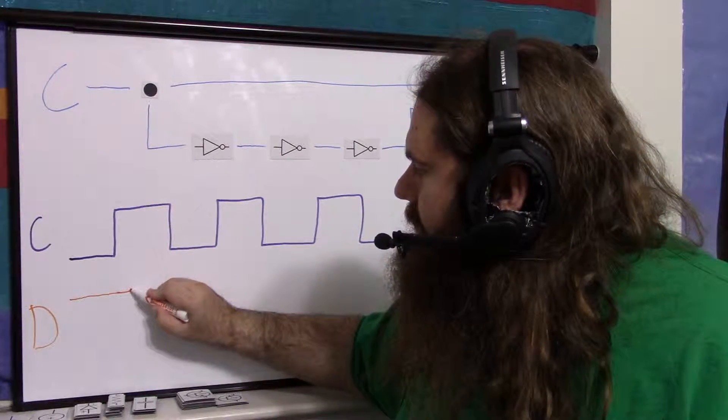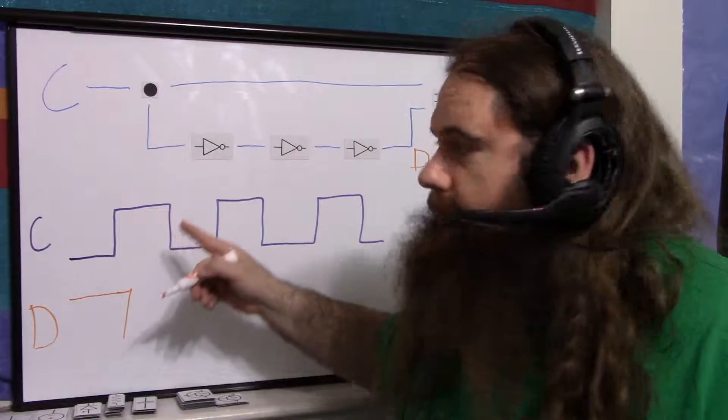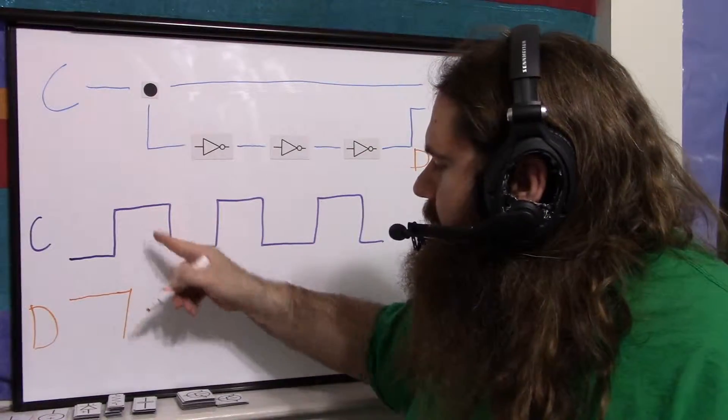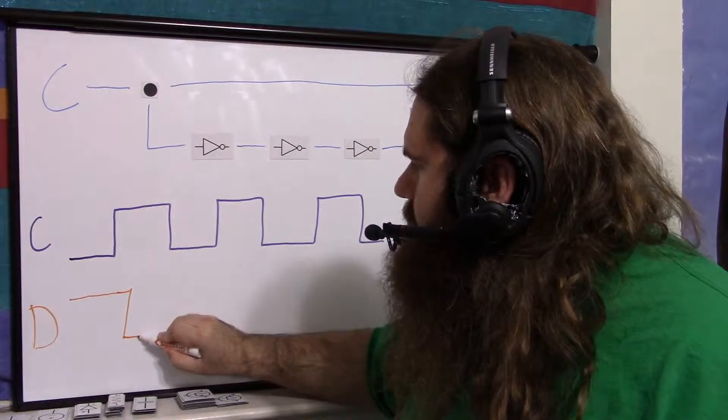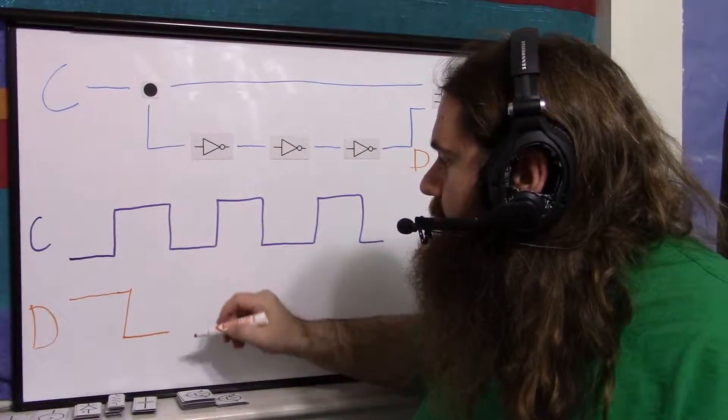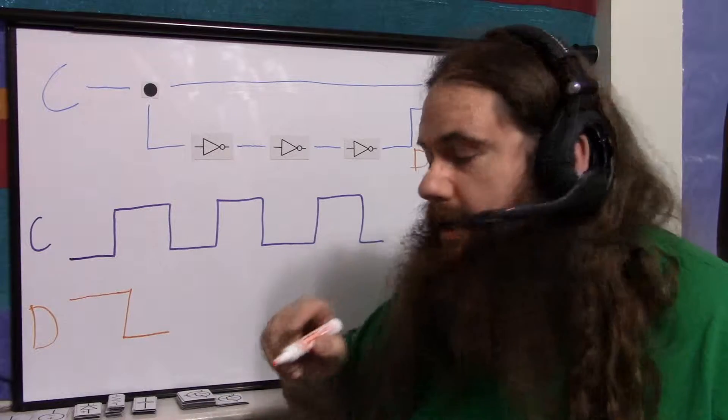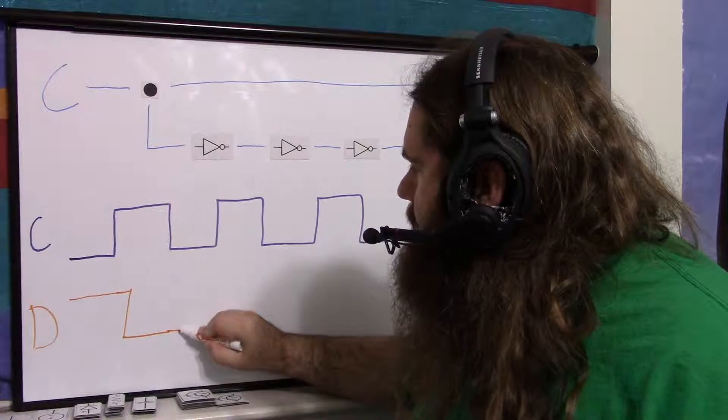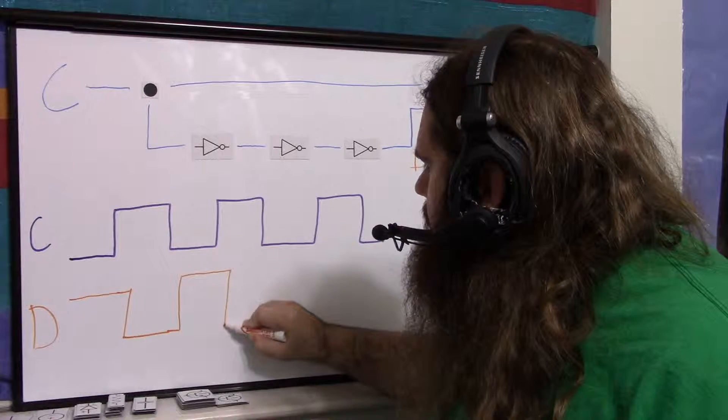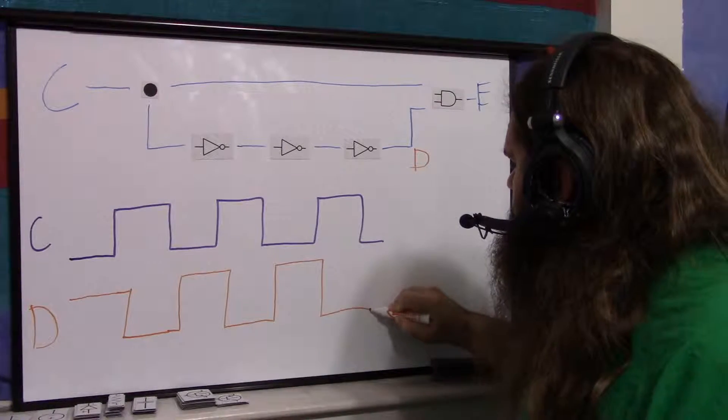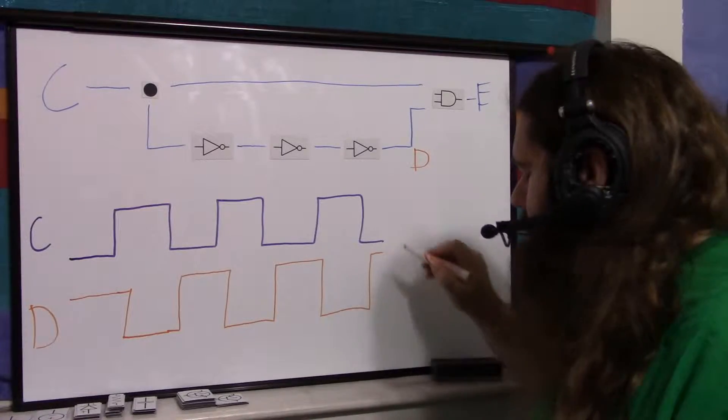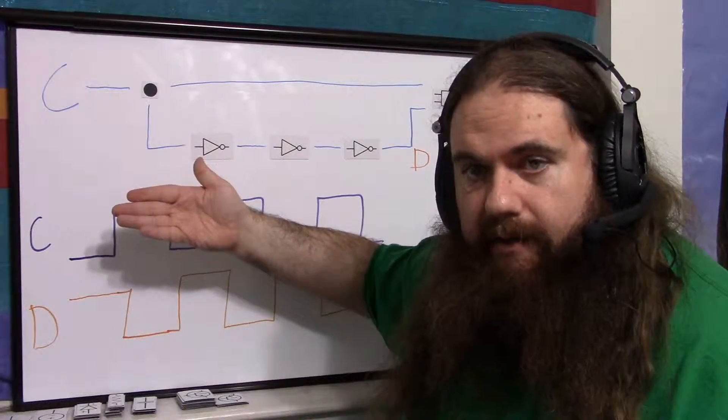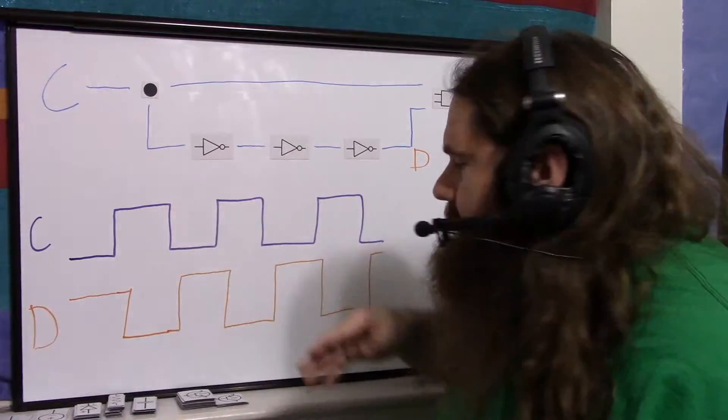But then the clock goes high. So our delayed signal goes low because it's inverted times negative one times negative one times negative one is negative. So now the clock is high, so D is going to be low. So we go over here, but it's delayed, remember. So when the clock goes low, D is going to go high, but not yet. So it's the exact same square wave, the same period, same everything, except it's delayed. It's phase shifted would be the term. You just took this signal, flipped it upside down, and moved it over slightly.